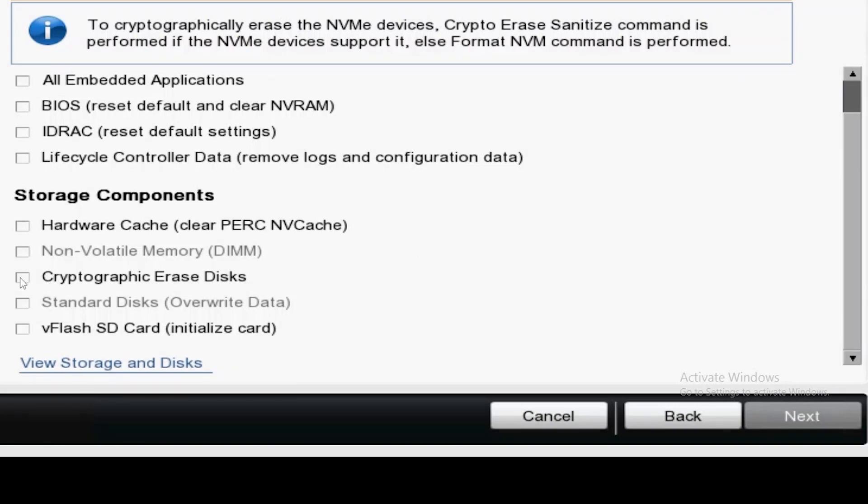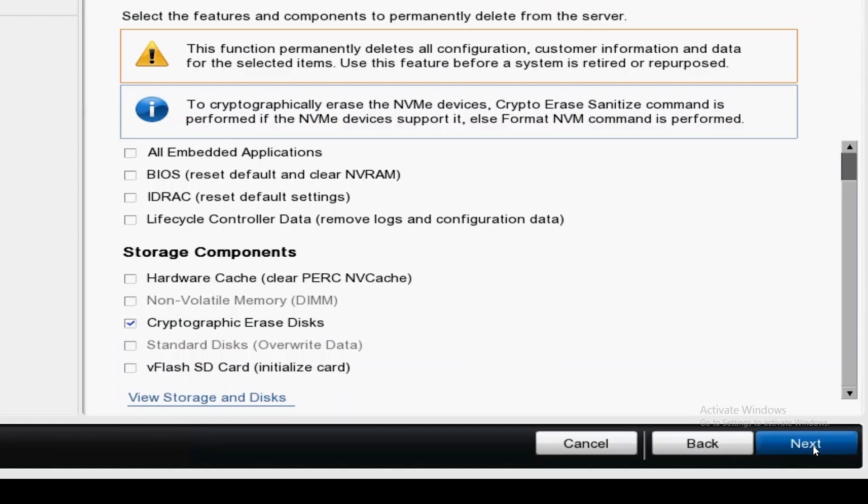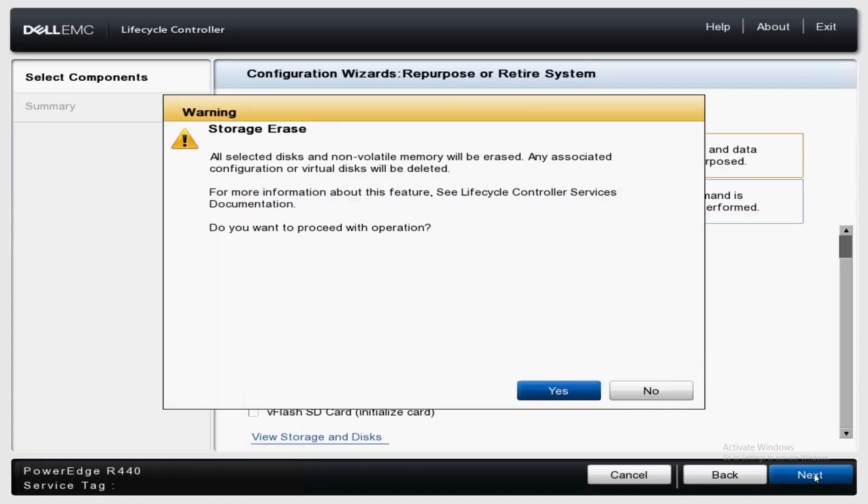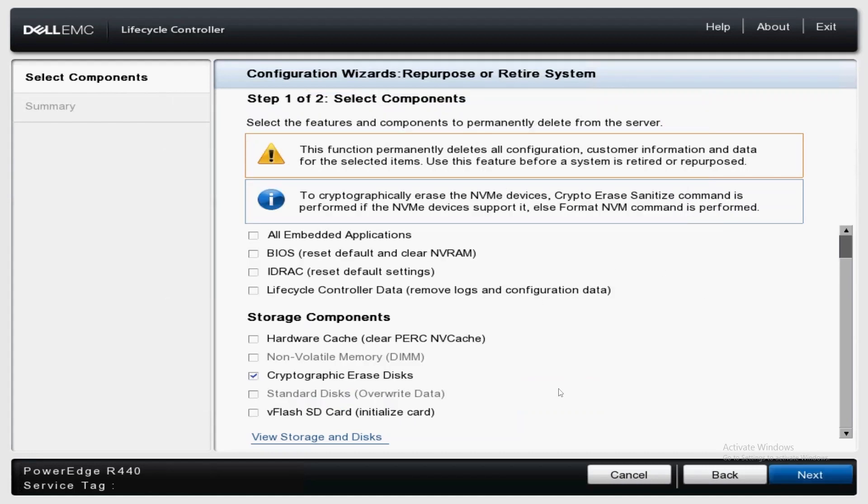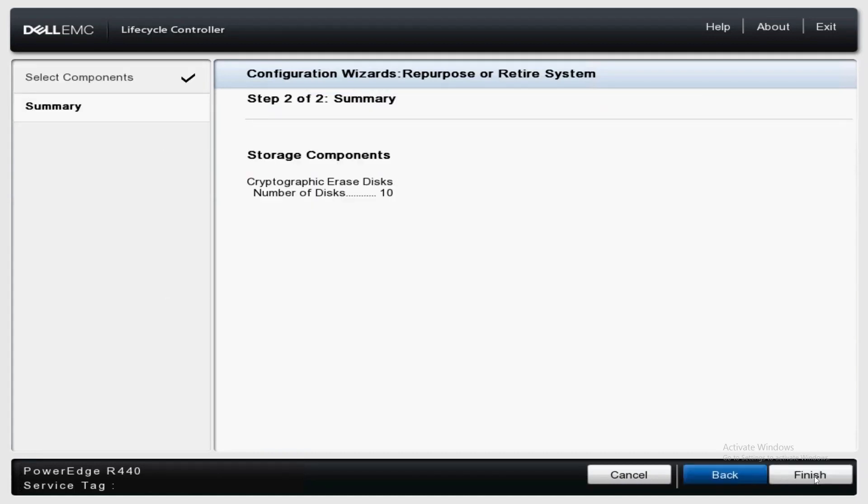Check the box next to cryptographic erase disks and hit next. You will get a few boxes of warning dialog letting you know that this is an unrecoverable process.